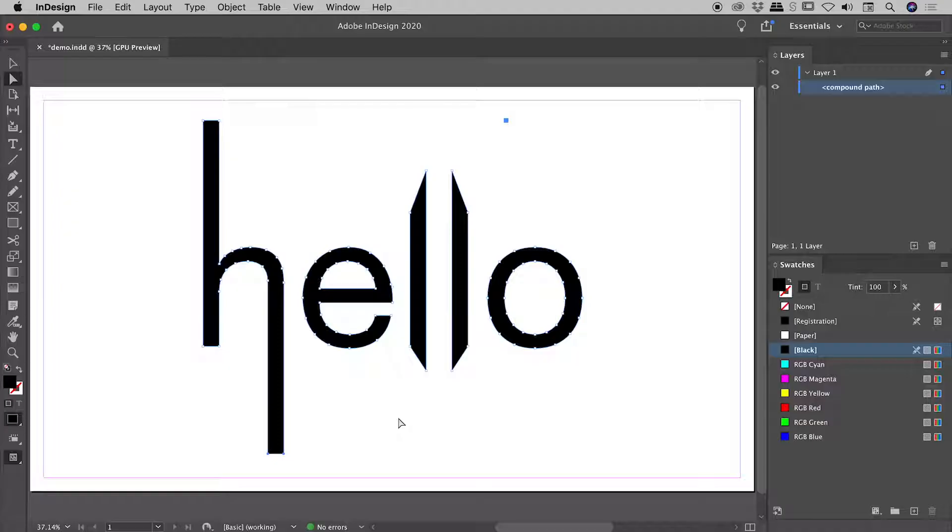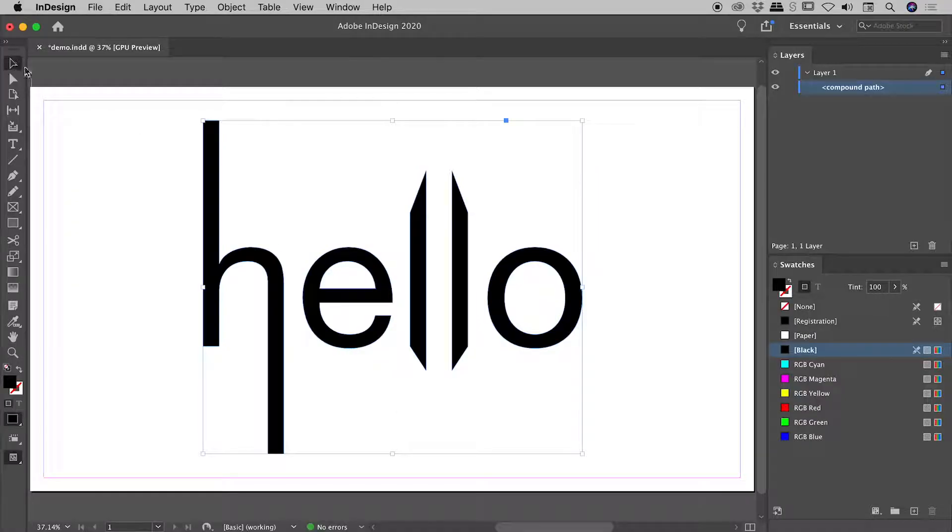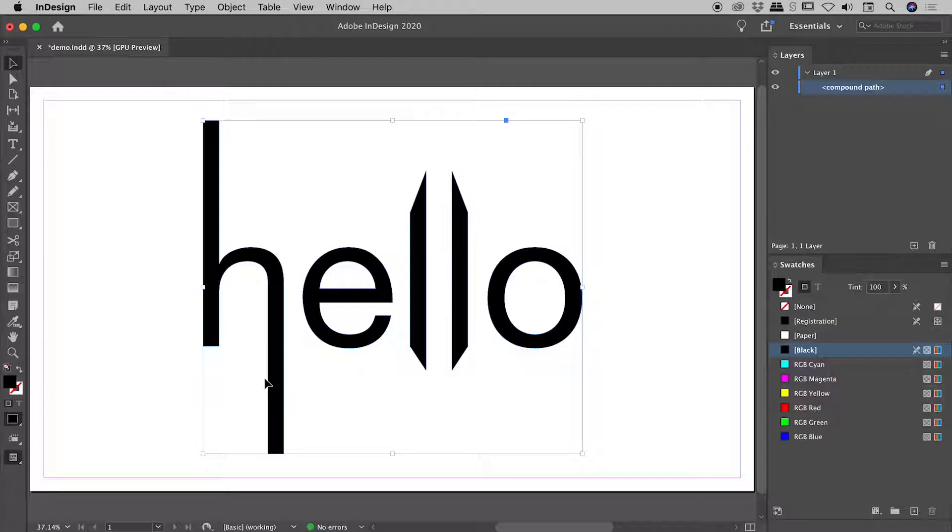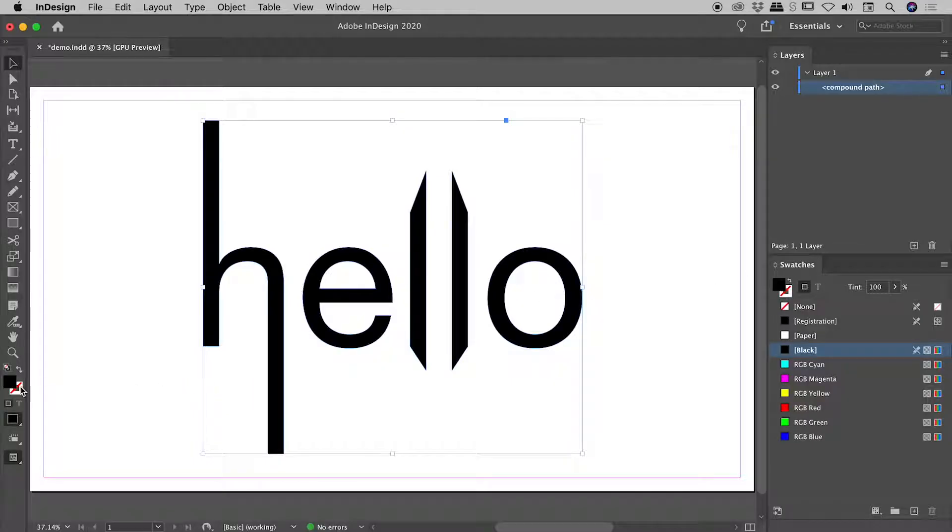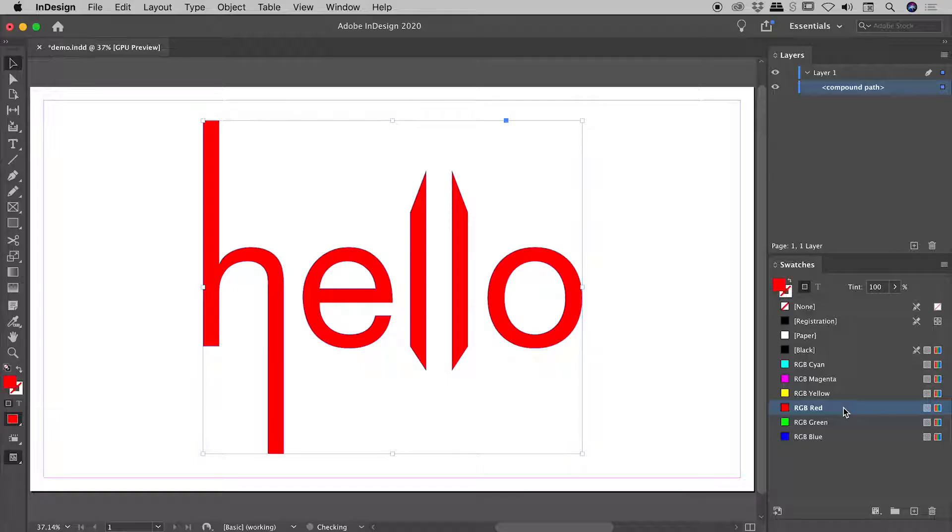Let's talk about how we can start to recolor some of these things. Let's grab my main tool, the selection tool, and you can see if you click on this once, the whole thing becomes selected. It's still considered a single compound path by InDesign. So here in my swatches panel, firstly I'll make sure I am targeting the fill. If I click on say red, everything goes red.